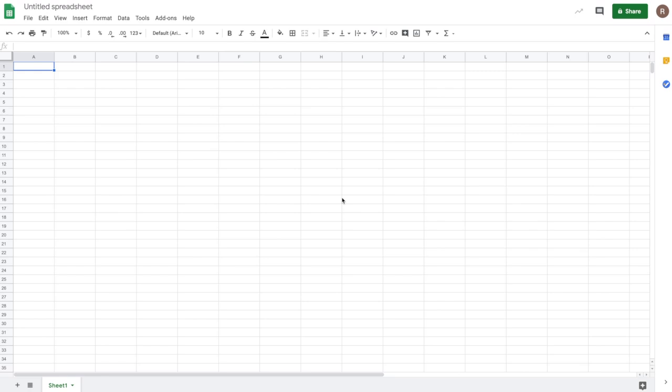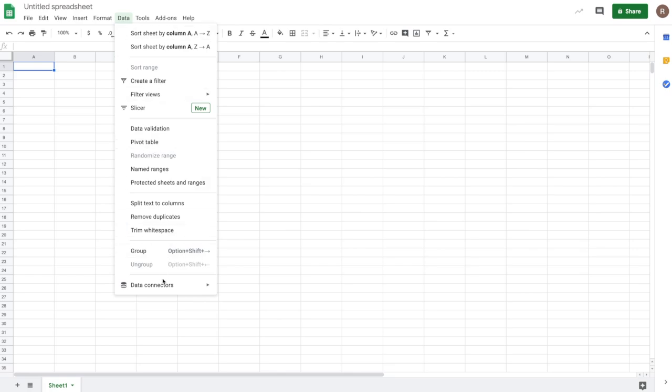To get started, open up a new Sheets file. Go to the Data menu. At the bottom, you'll see Data Connectors with the option to connect to BigQuery.